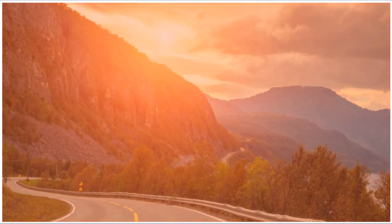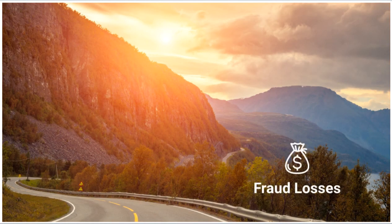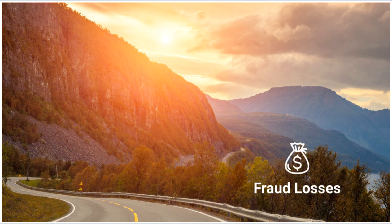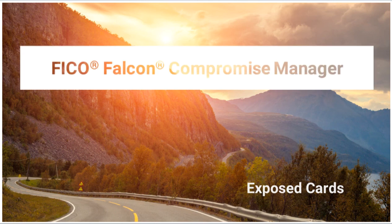Let us show you how to significantly lower your fraud losses today and in the long term by taking a risk-based approach to exposed cards. Find out more about FICO Falcon Compromise Manager.